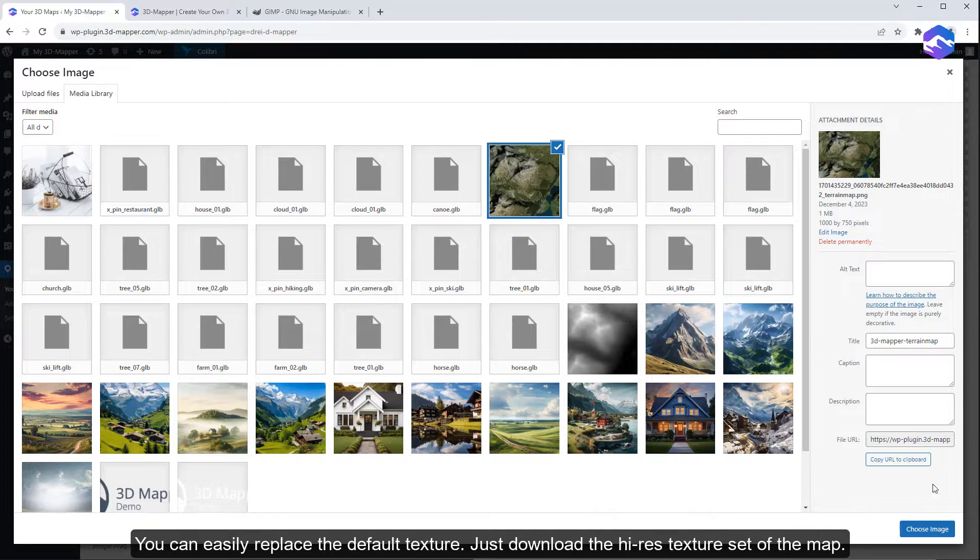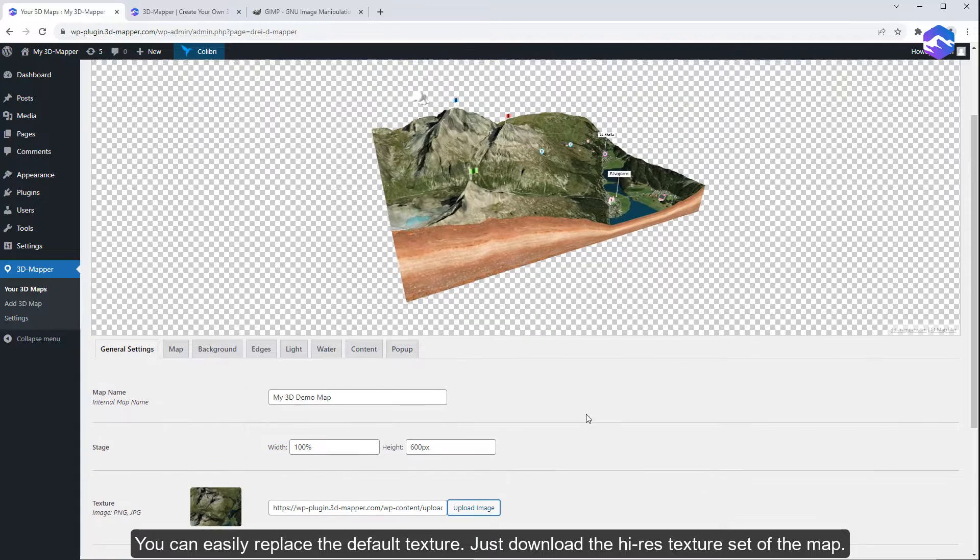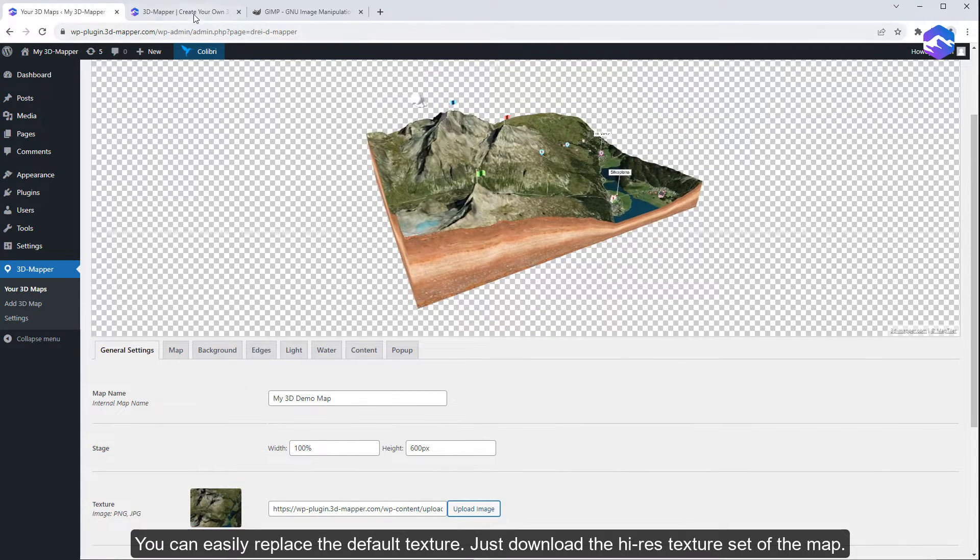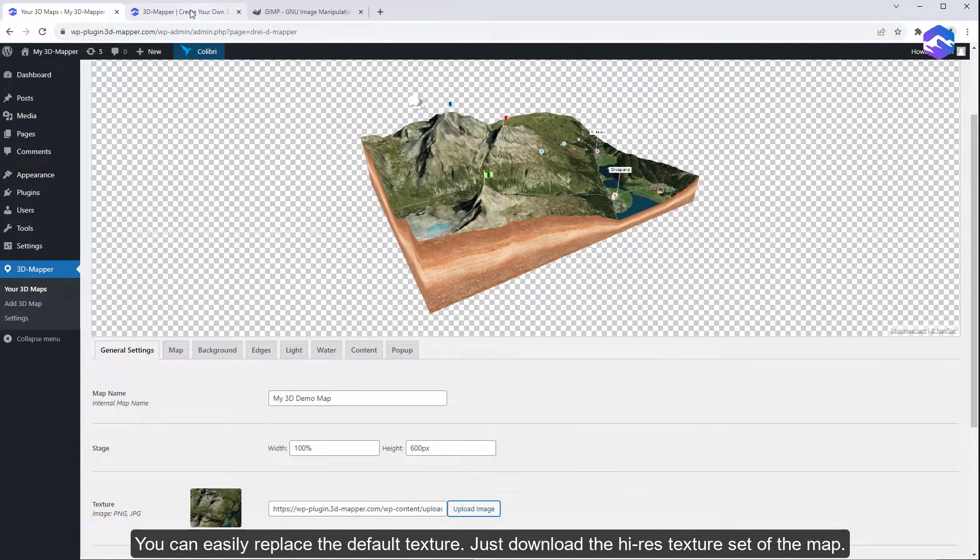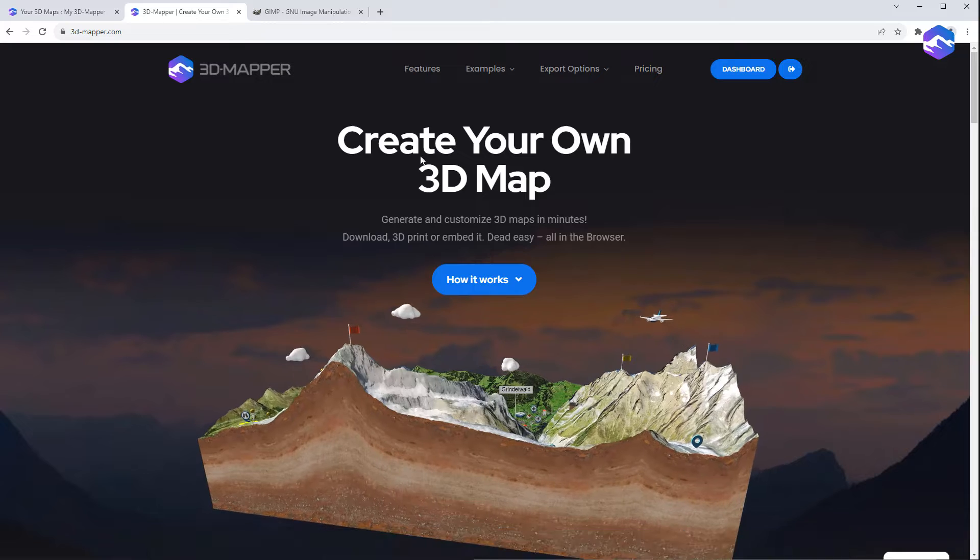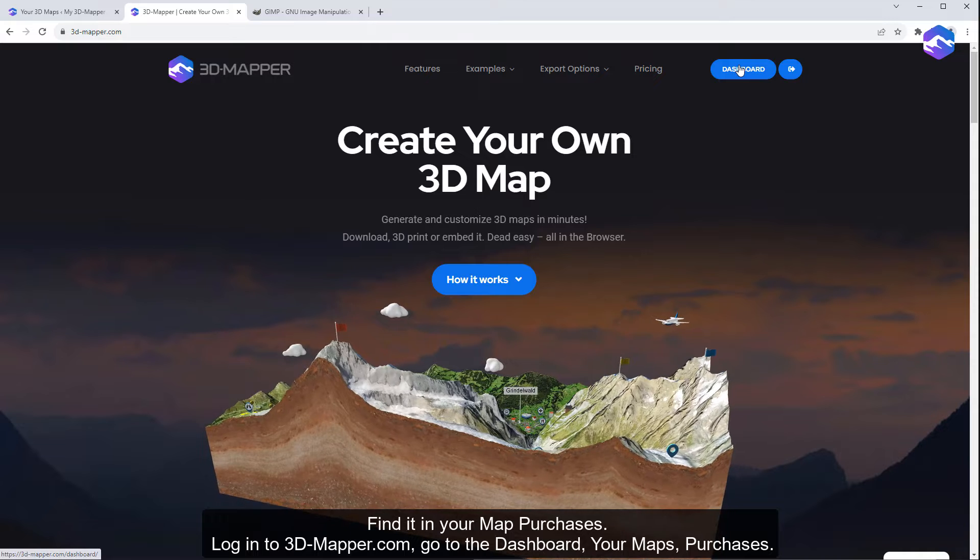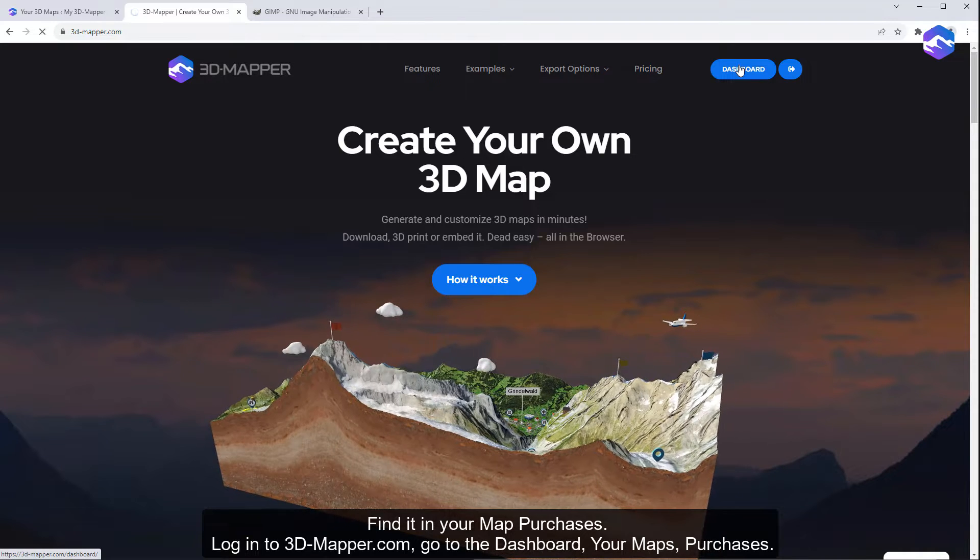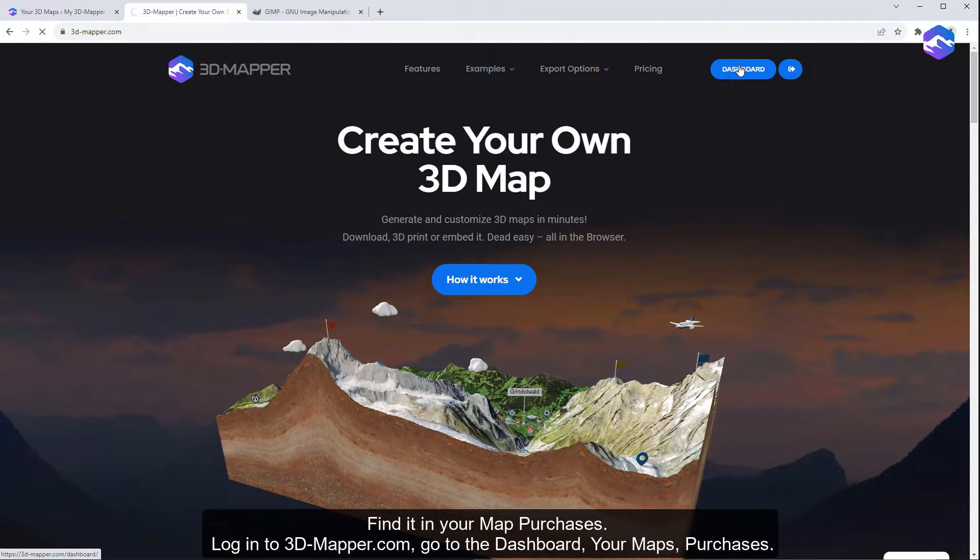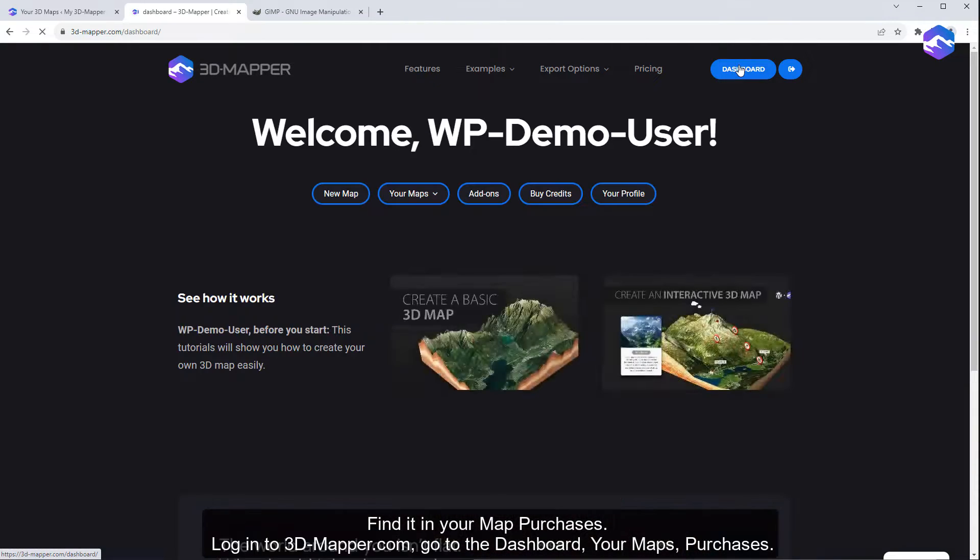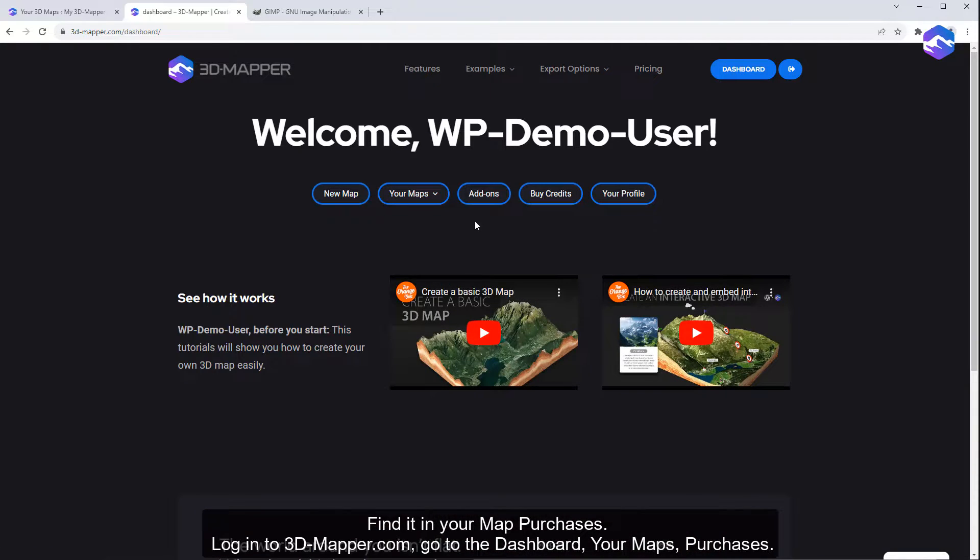You can easily replace the default texture. Just download the high-res texture set of the map. Find it in your map purchases. Log into 3DMapper.com, go to the dashboard, your maps, purchases.